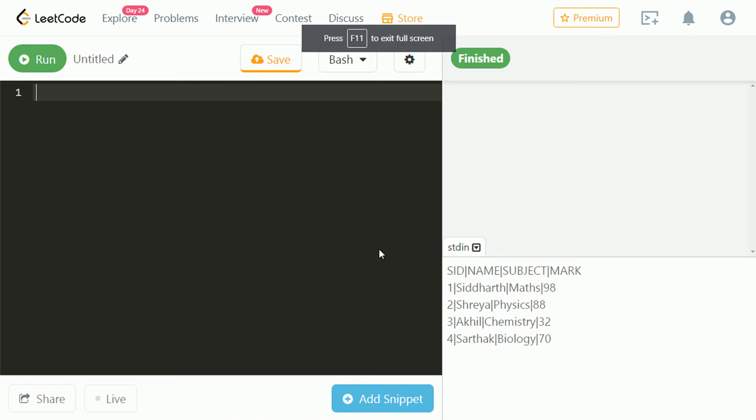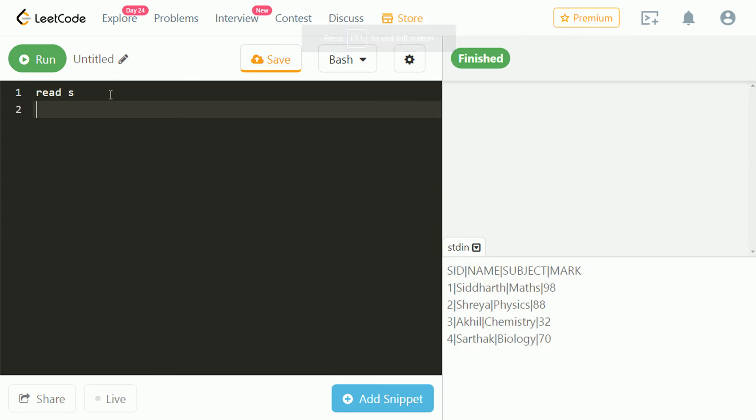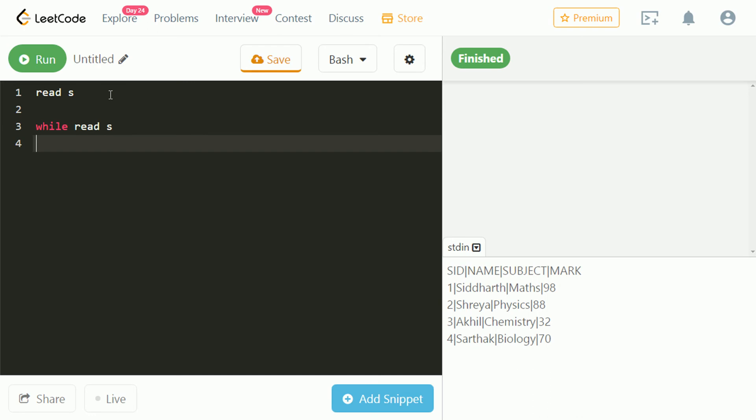Let's continue with code. Here is our input. To take input from console, the read keyword is used. Each read keyword takes only one line as input. To get multiple inputs, we need a loop. That's where the while loop comes into picture. To print output, echo keyword is used.